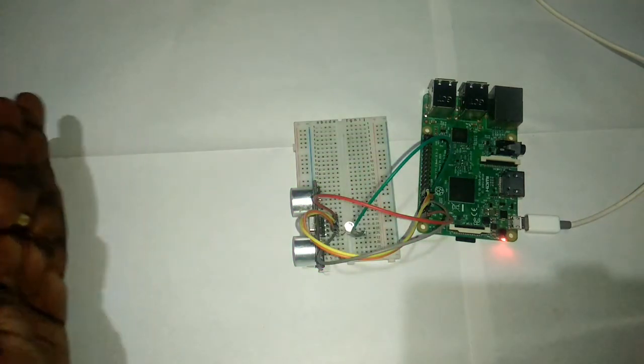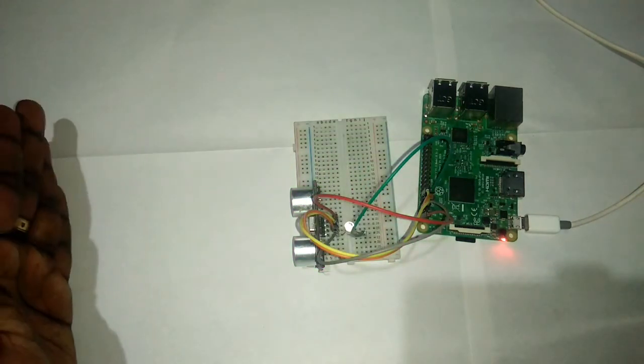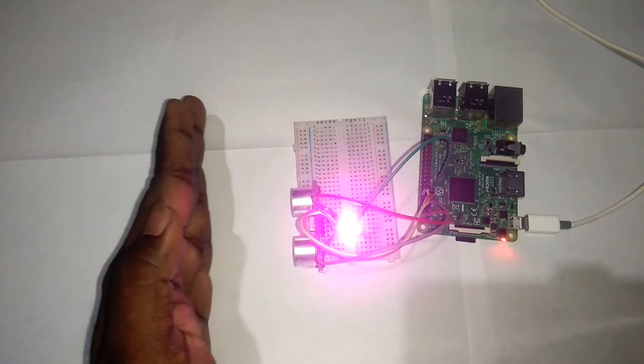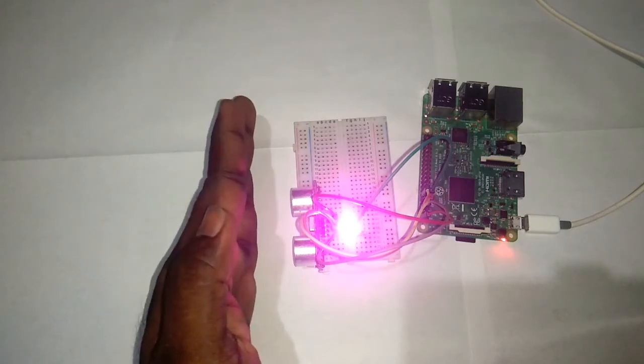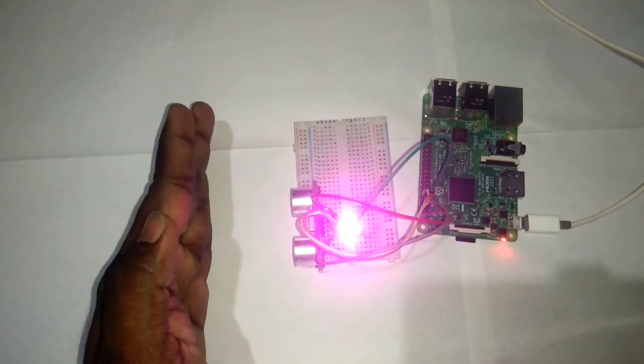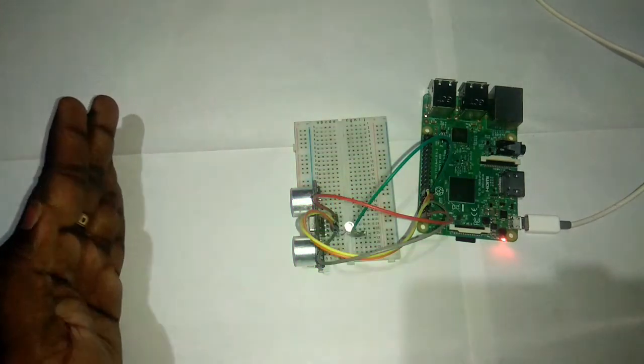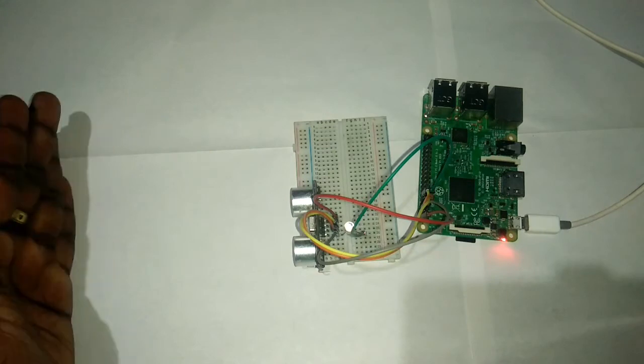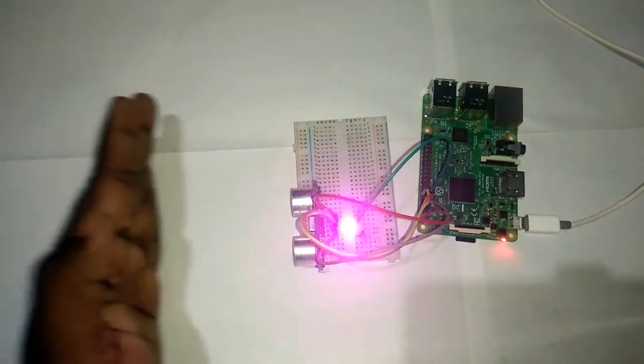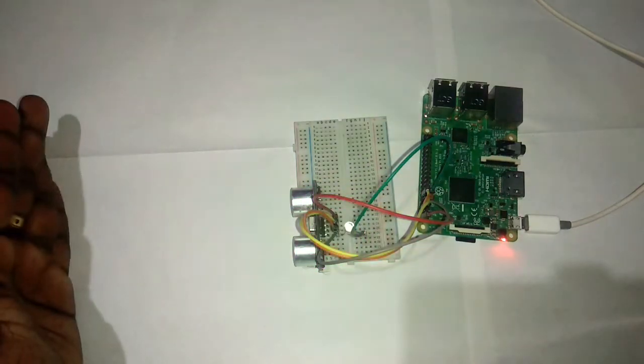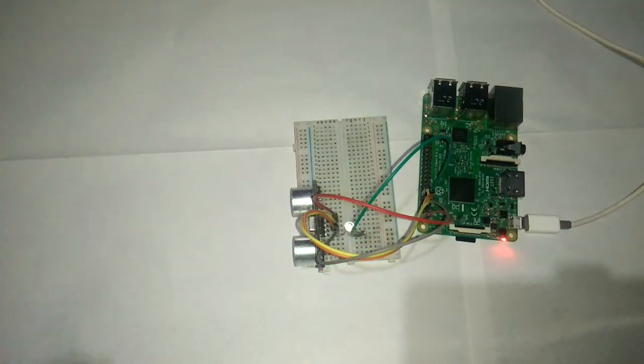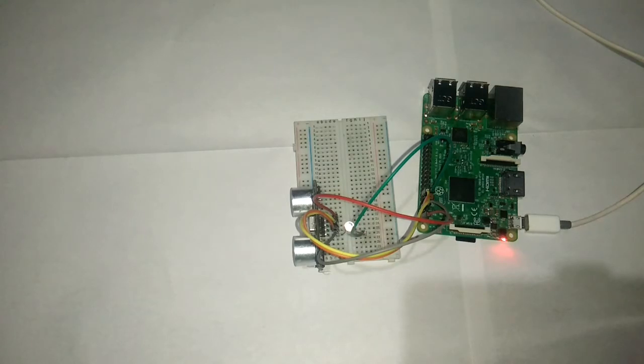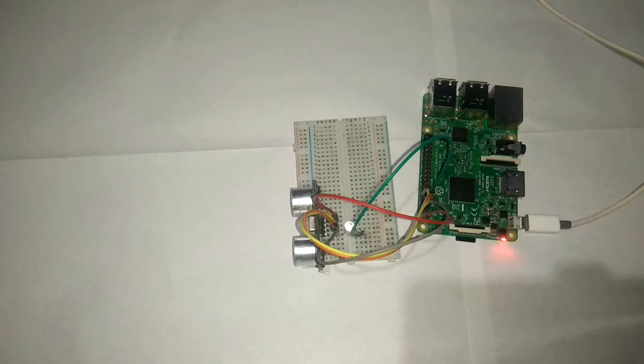This is the command to print the distance measurement.